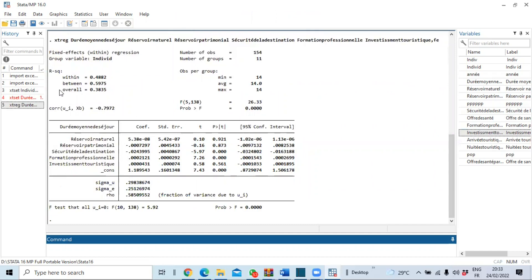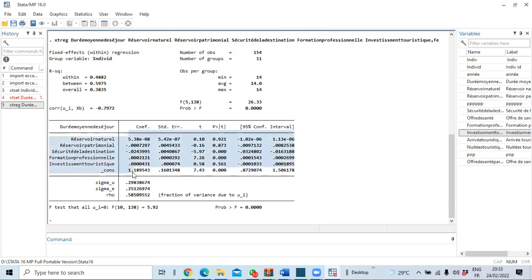The output shows the within, between, and overall R-squared values. You can also see the different coefficients of our equation as well as the p-values. However, we cannot yet rely on these results until residual diagnostic tests have been carried out.